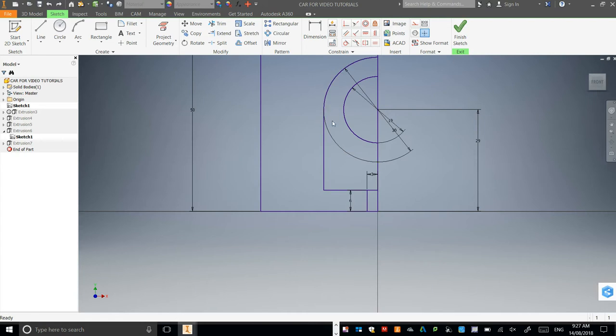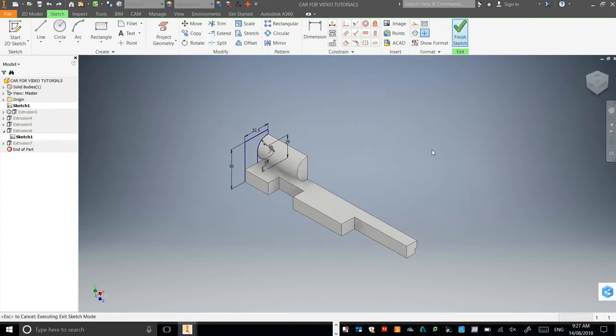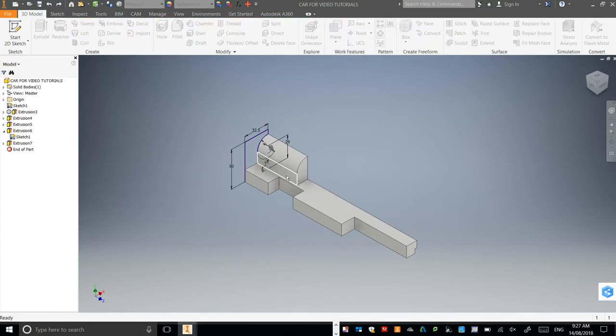So now we've got a full shape in here. Press finish sketch and update it here.